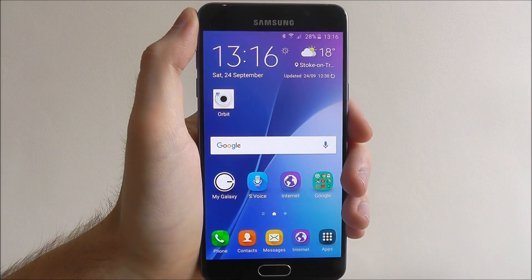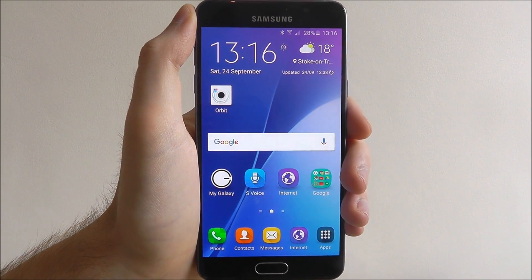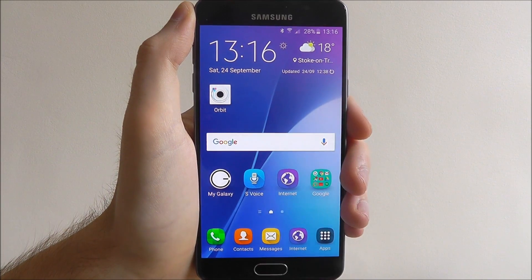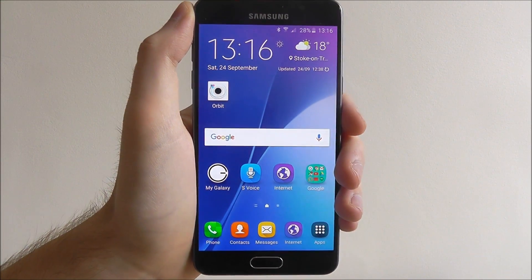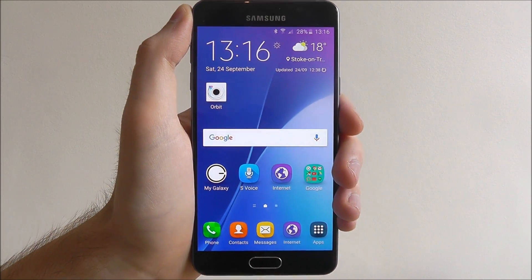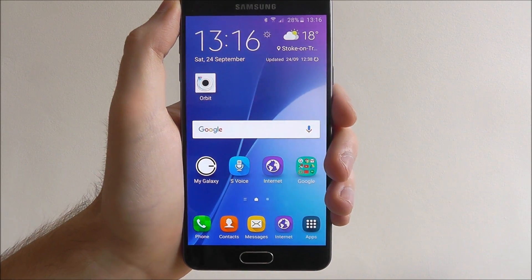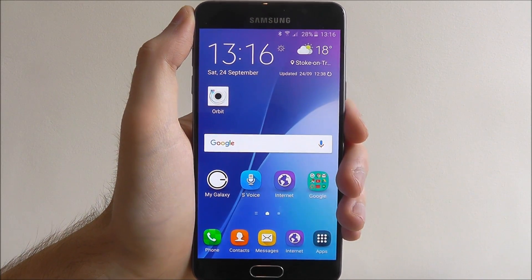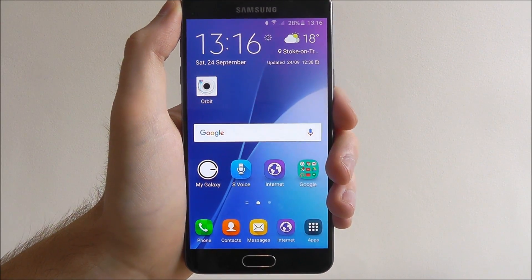Hi guys, in today's quick tutorial I'll be showing you how to uninstall an app on the Samsung Galaxy A5. I actually downloaded a game called Orbit the other day — it's a lot of fun but now I no longer want it on my phone, so I wanted to uninstall it. So how do I do this?